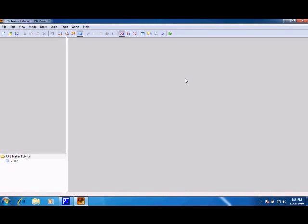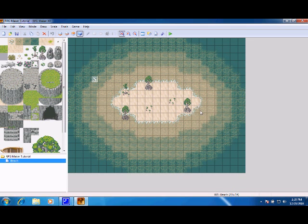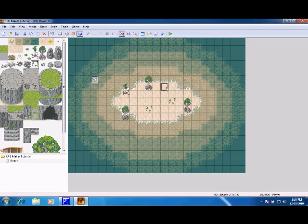Welcome to RPG Maker XP tutorial number four. Today we're going to learn how to make NPCs. I set up this little map here, the beach one we were talking about earlier.